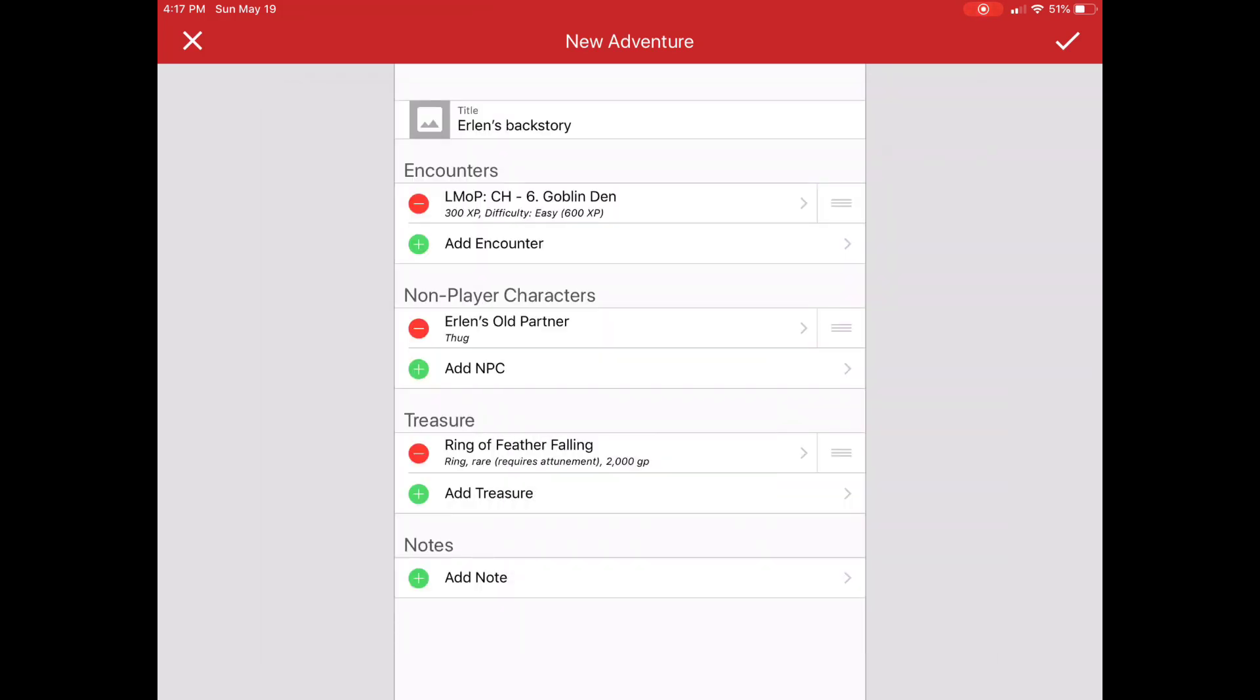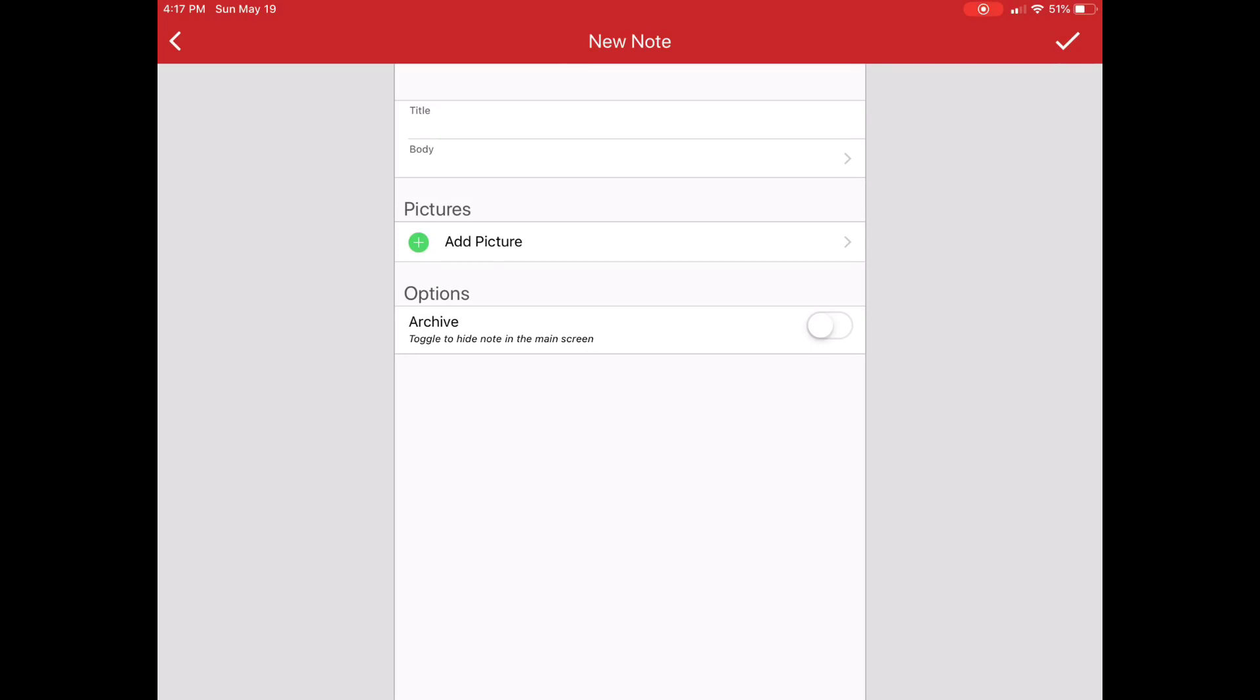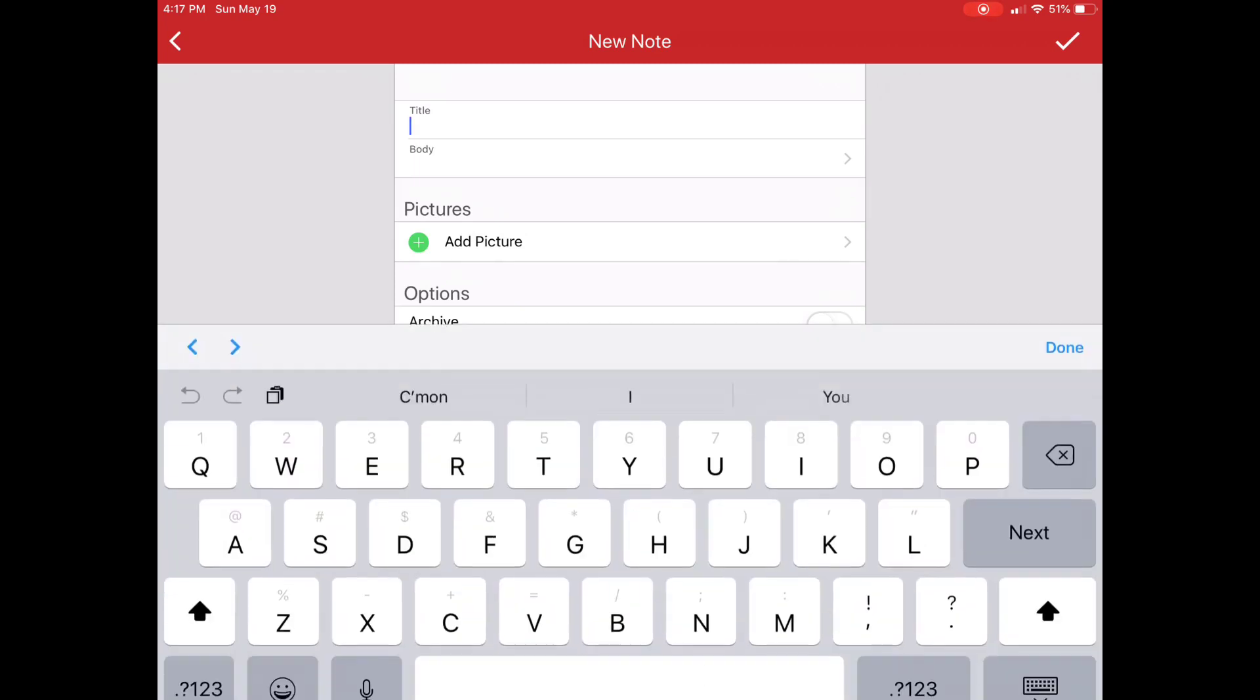And then I can also create notes. You'll notice that there's a bit of a thunderstorm going on right now. I apologize for that. But what better time to do this?